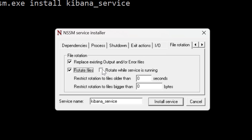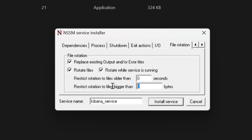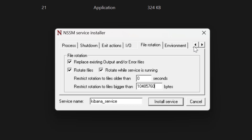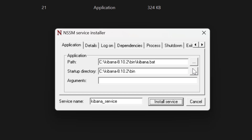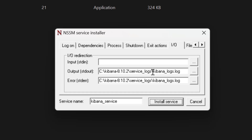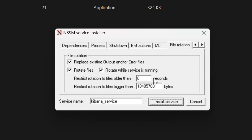Then click the File Rotation tab. As the service runs, data appended to the log file can make it large, potentially slowing or stopping the service. Enable file rotation by selecting all the checkboxes and set the rotation threshold to 5 MB, which is 1048576 bytes (1024 × 1024 × 5). To recap: Application tab — select the kibana.bat file; IO tab — select the log file; File Rotation tab — enable rotation for every 5 MB.